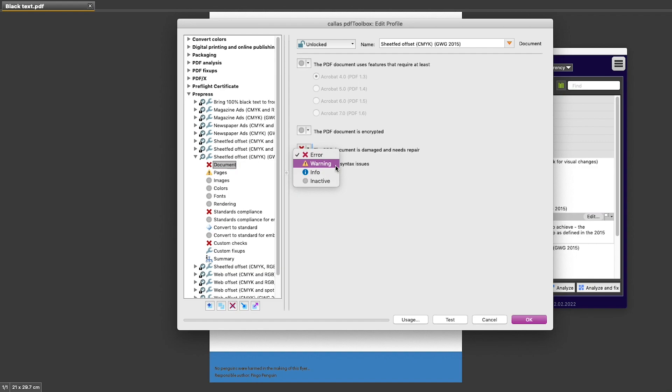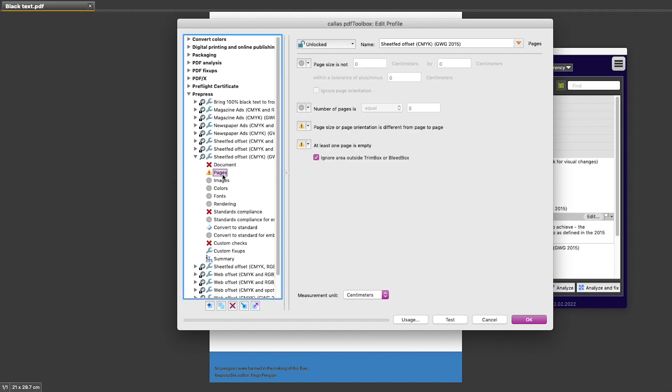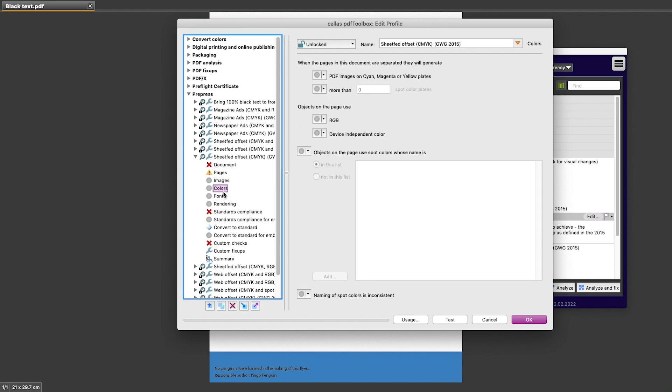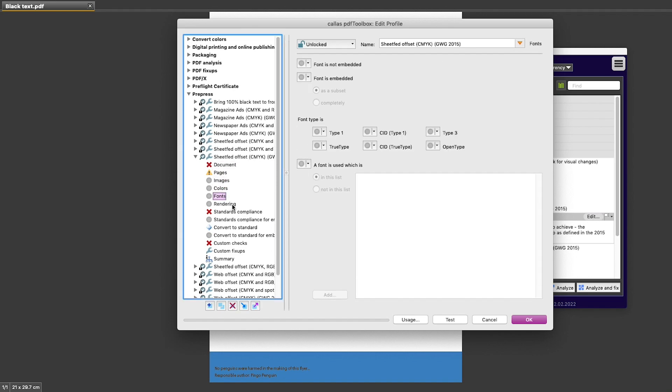Warning means that this could be something that someone needs to look at, but it's not guaranteed to be a problem in my workflow. And of course, error is something that should stop the file in the workflow and something that needs to be fixed before the file is allowed to go further. So for each of these items in all of these early pages in the profile, I can use the same system and set individual requirements to error, warning, info, or inactive.